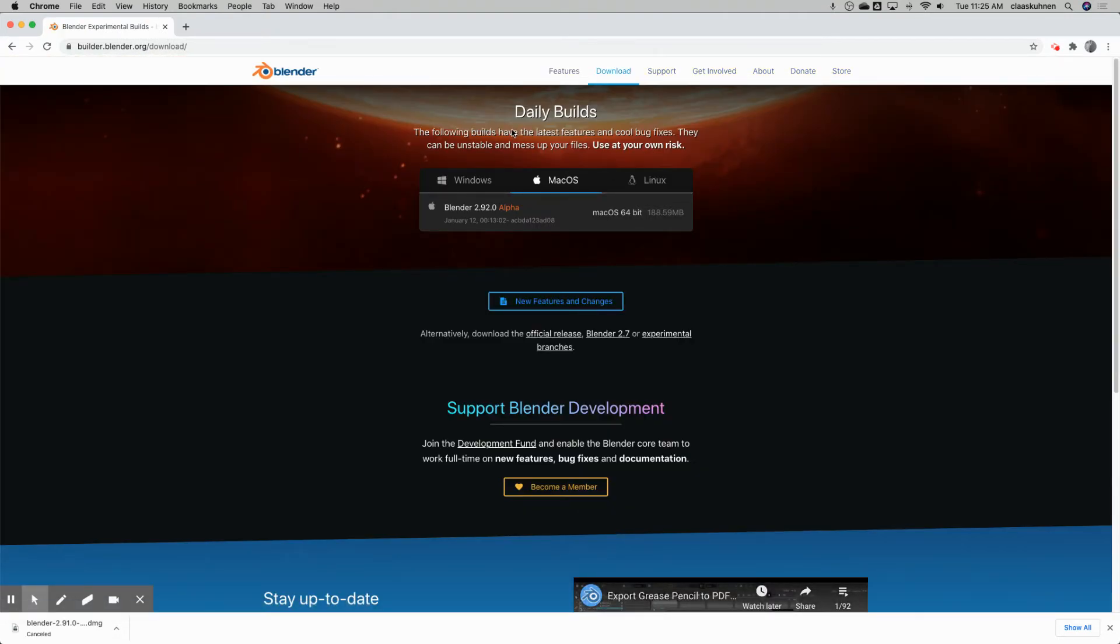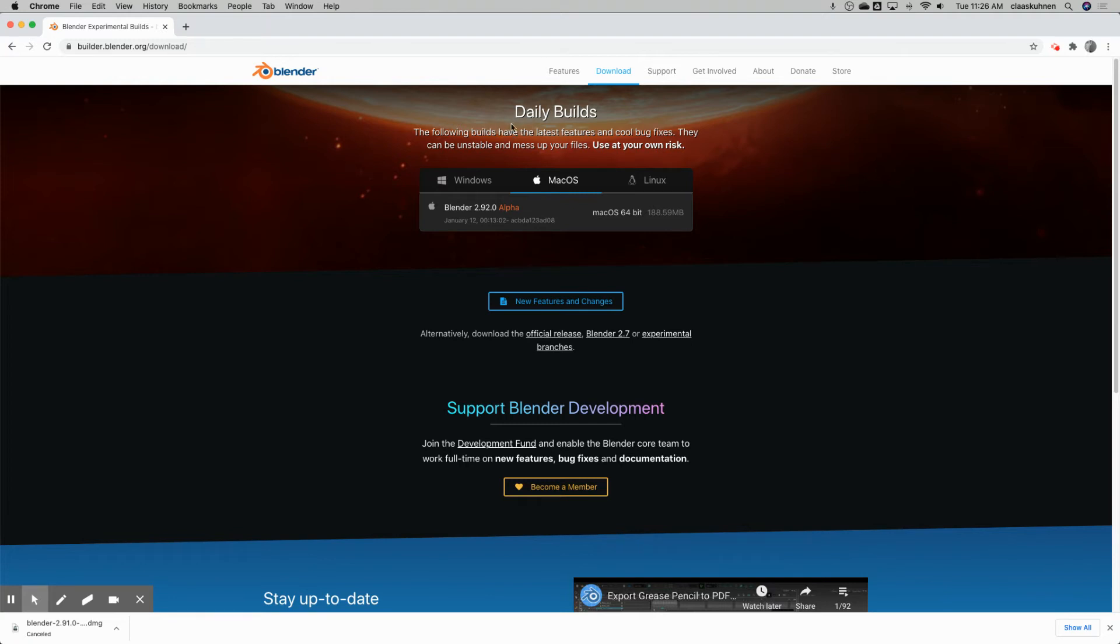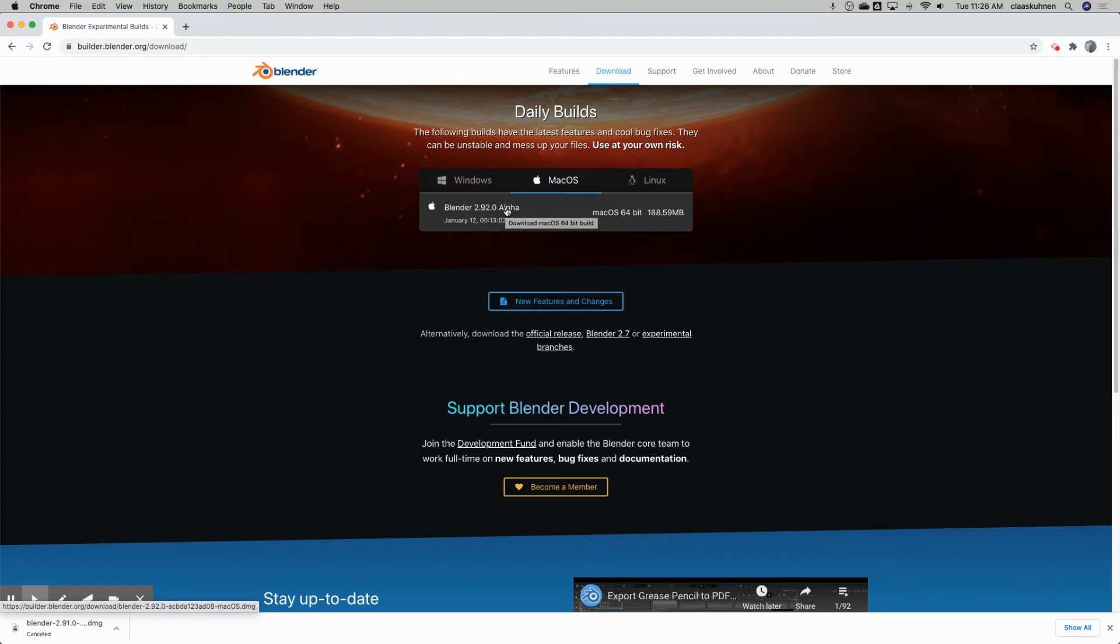So what is this? 2.91 is the current official version. Well, once that is released, the foundation, like every software company, will continue working on the next version. And this is basically what this daily build is about. So here you can see, this is now Blender 2.92 Alpha. Alpha means that is an early stage.